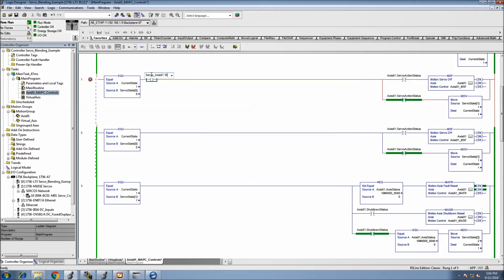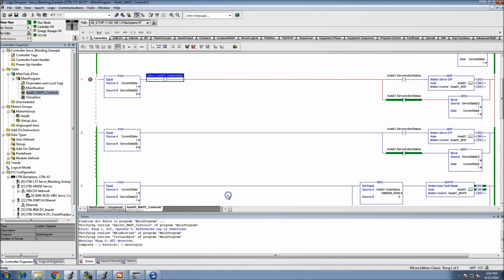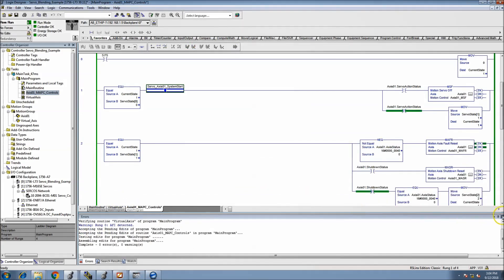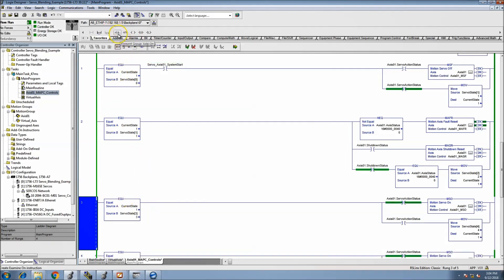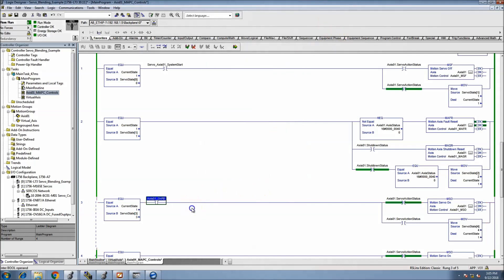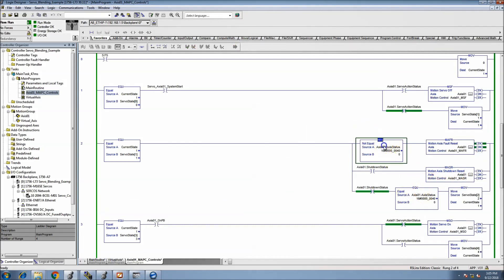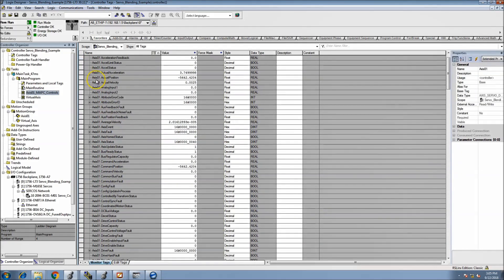Let's call it 'system start' — we want to have something to block all this stuff from happening unless we want it to happen. Then for the On, we want to do the same thing — we'll throw in Axis01 on PB.